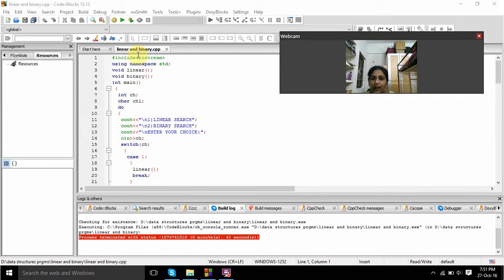Hash include iostream is the main header file, which handles input and output. Using namespace std is used for the functions cout and cin.